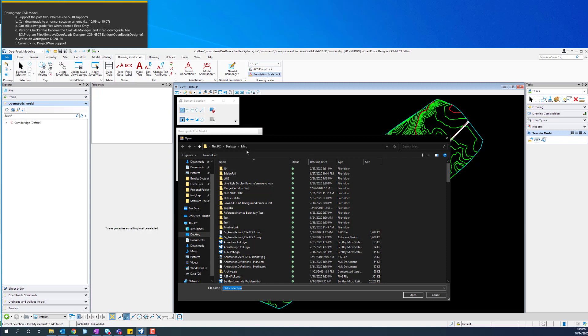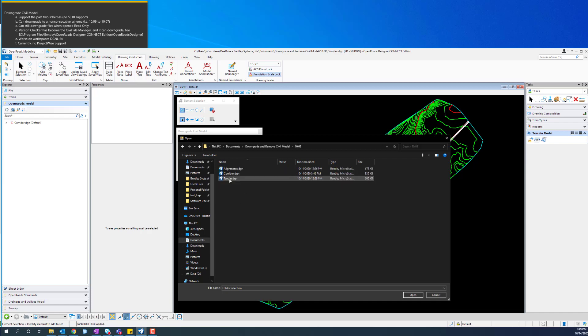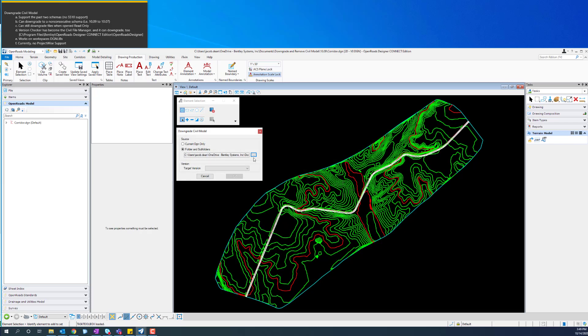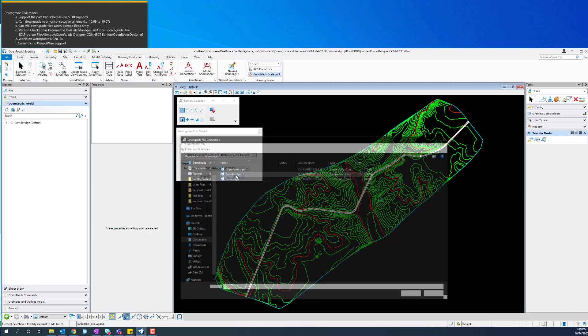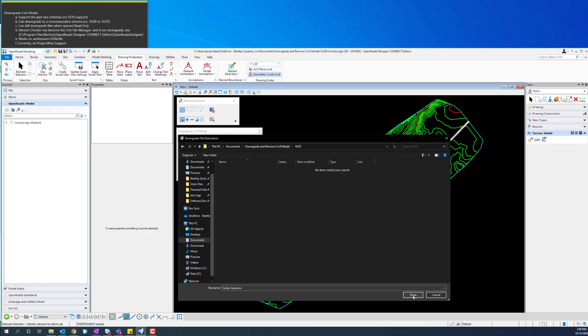So we will go find my 10.9 folder that I am using. We'll use this folder and everything inside of it, and then I will target the 2019 Release 2 version. And I will go ahead and put it in my 10.07 folder.